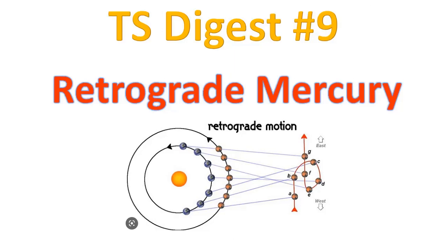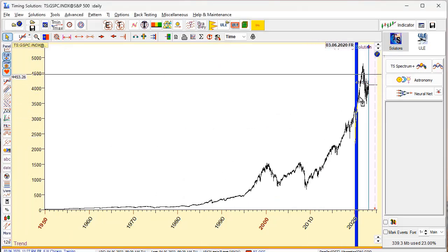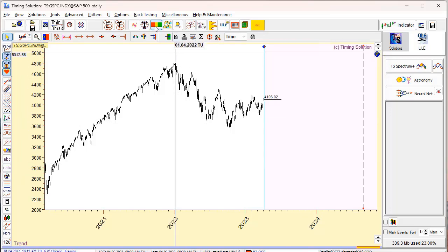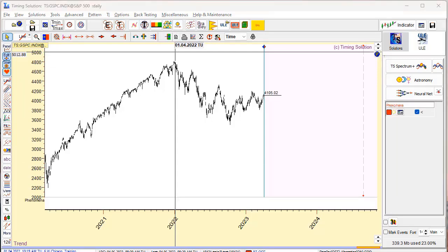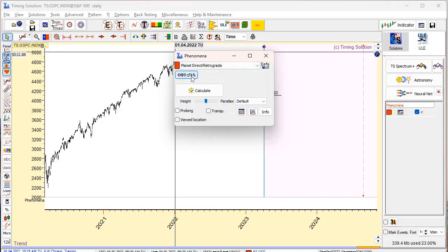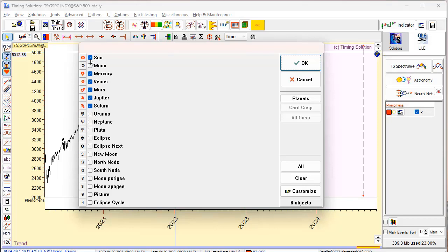Let's start. I already have downloaded S&P 500. Firstly, I will do a visual analysis — I will simply display the periods when Mercury was or will be retrograde. I run this model phenomena, and you see there is an option here: Planets, Planet Retrograde, Direct Retrograde. I will choose planet Mercury — Sun is always direct and Moon as well — so I will leave only Mercury.